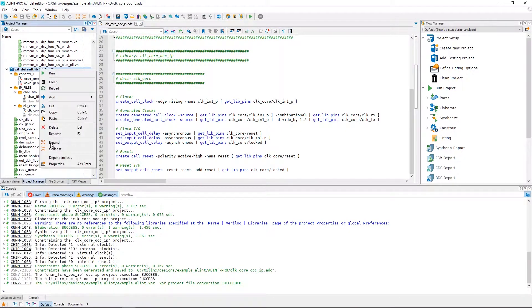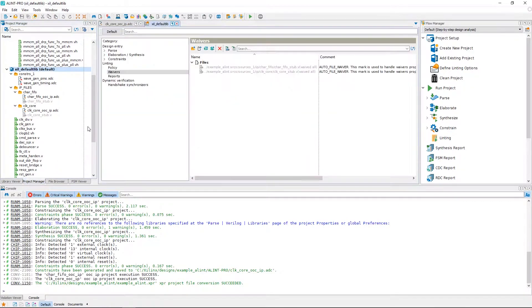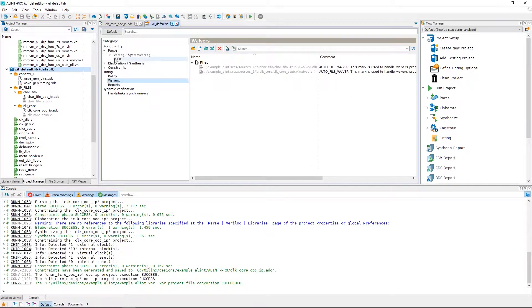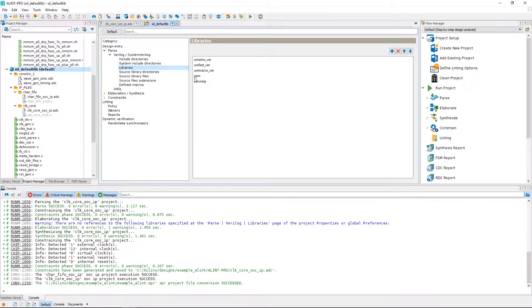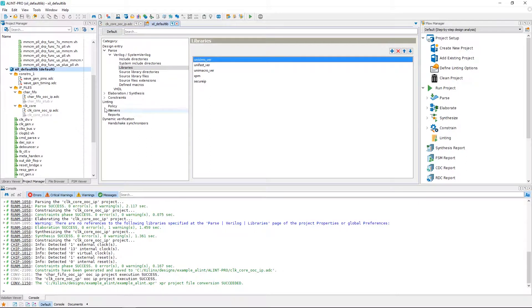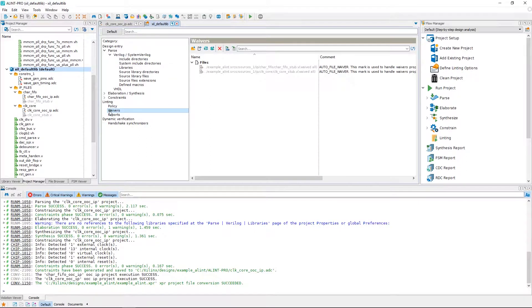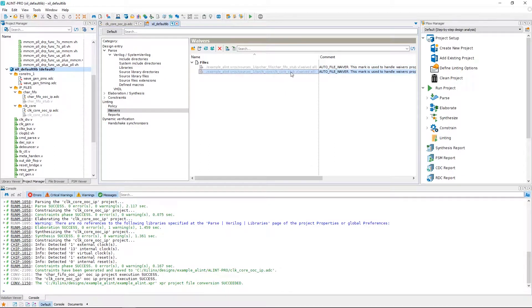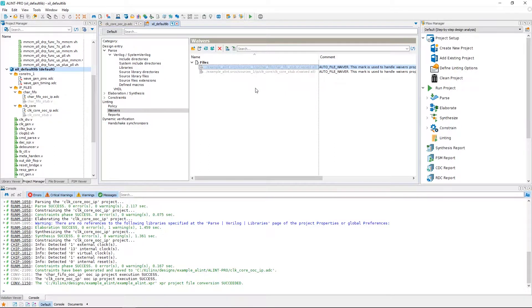Now let's also take a look at the Verilog parse preferences for the design. We can see Alint Pro has automatically bound the necessary Xilinx primitive libraries. And if we look into the linting category at our waivers, we can see that our IP stub files have been automatically added.